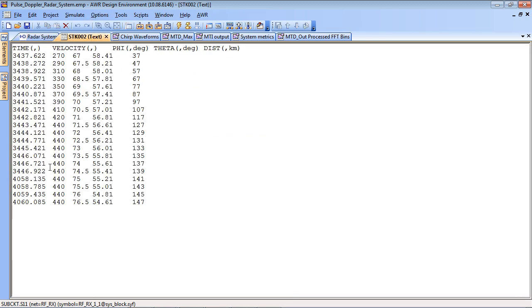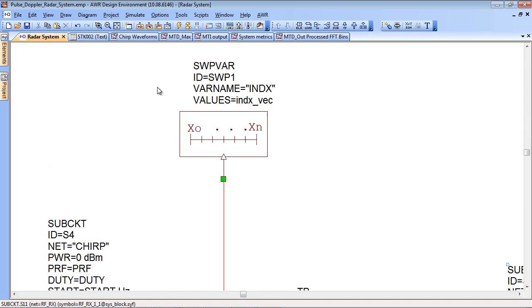So as the simulation time runs the velocity of the target, the theta and phi, in other words the angle, the pointing angle of the target and also the distance are all varying as the simulation runs.